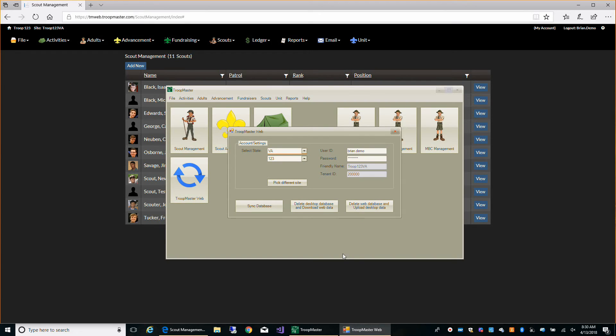But most of the time, you're just going to come in, make your changes, and click sync. That's all you have to do.